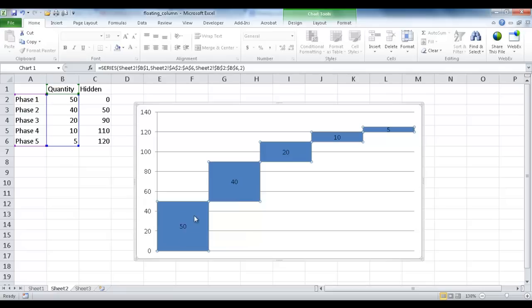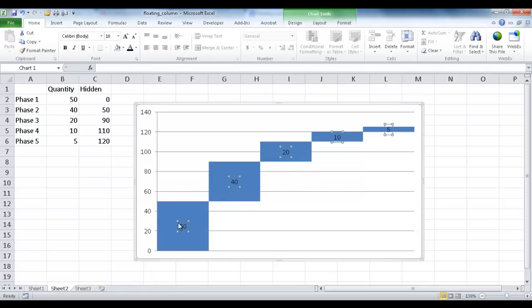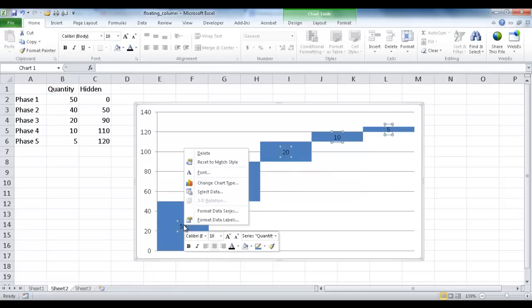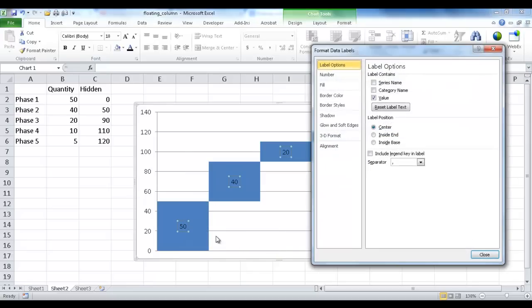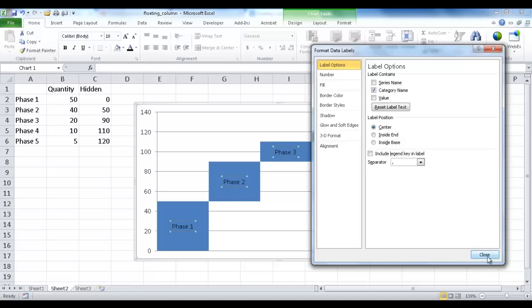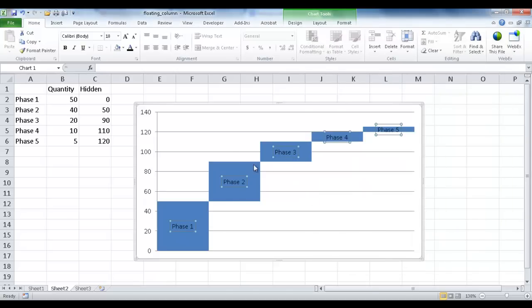But once I have the data labels there, I can just click it. You can see it's all selected. So I'm going to right-click it and go to Format Data Labels. And you can see the Format Data Labels window comes up. And what I want to do is have the category name. Once I click the category name, you can see the names show up. Go ahead and click Close.